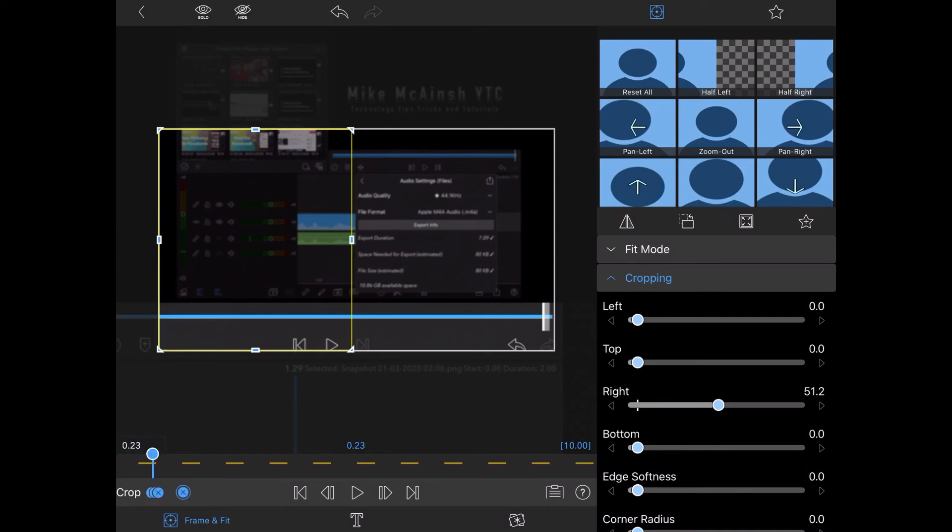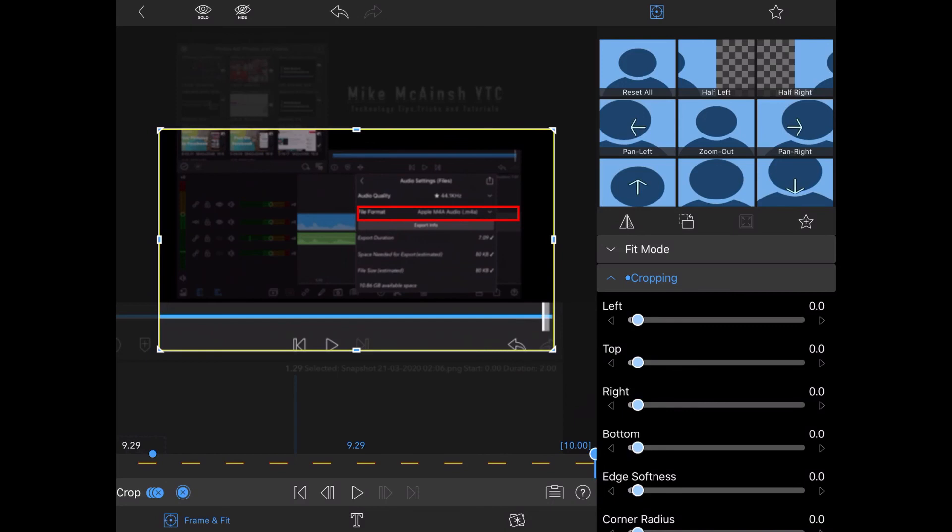Now move to the end of the clip and change the right slider back to the notch so that you can see the entire red box on the screen. This will automatically create a keyframe.